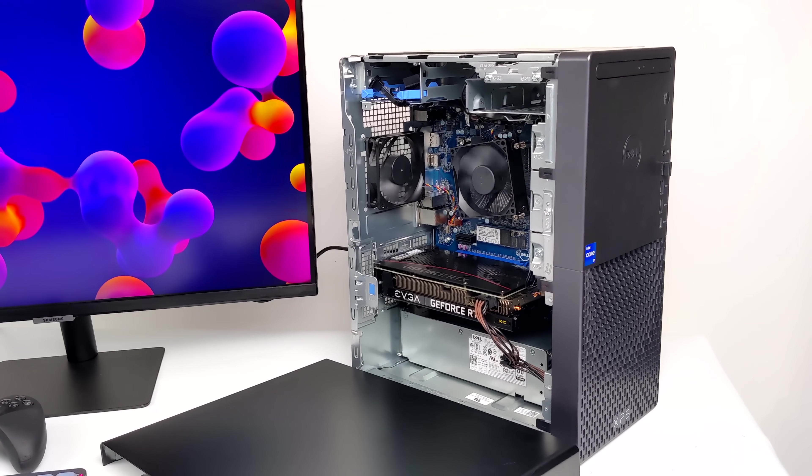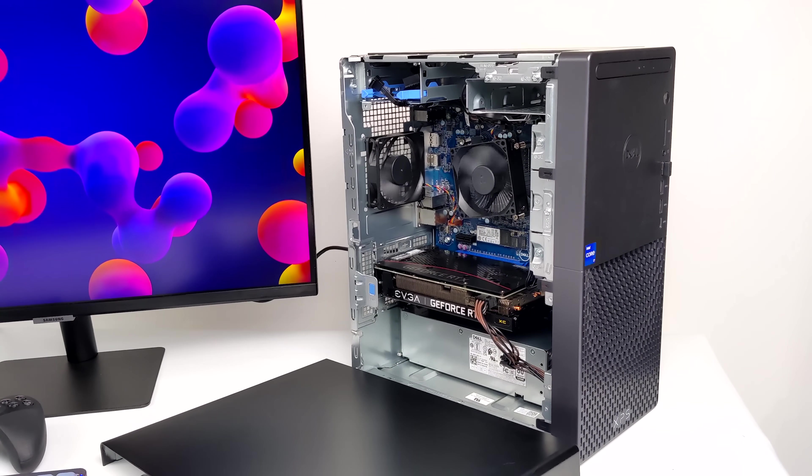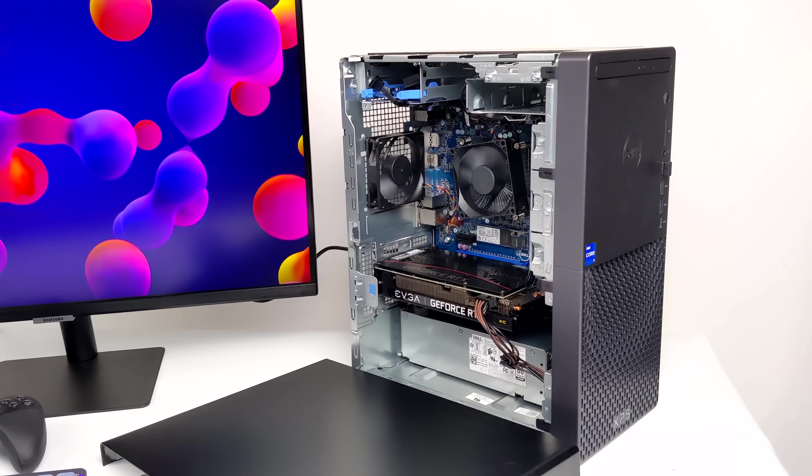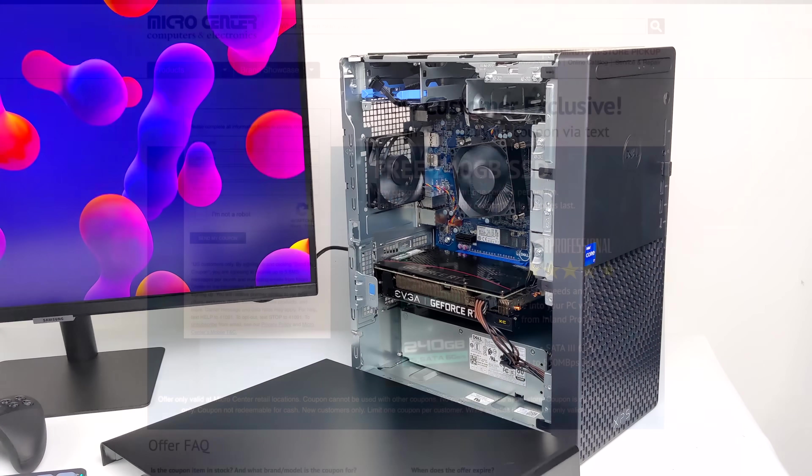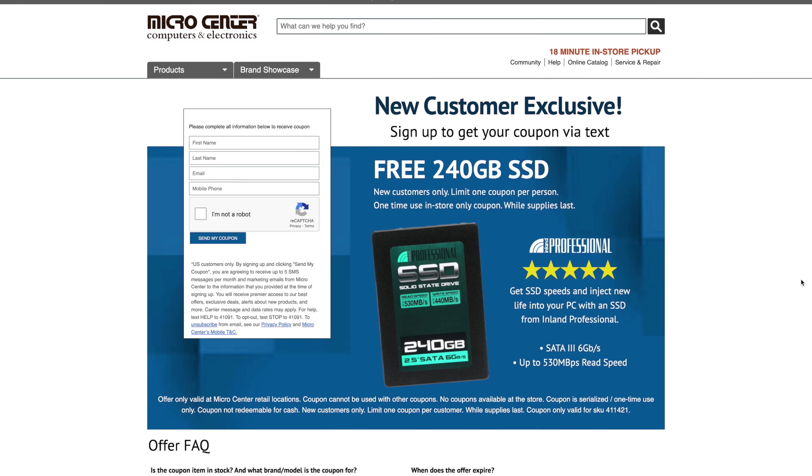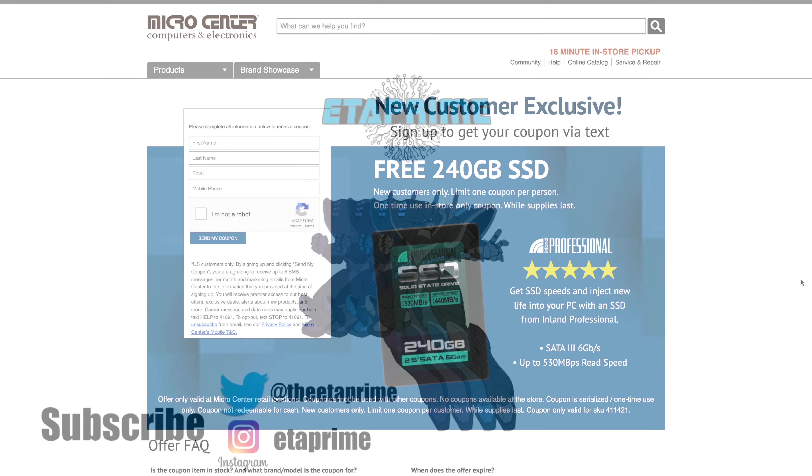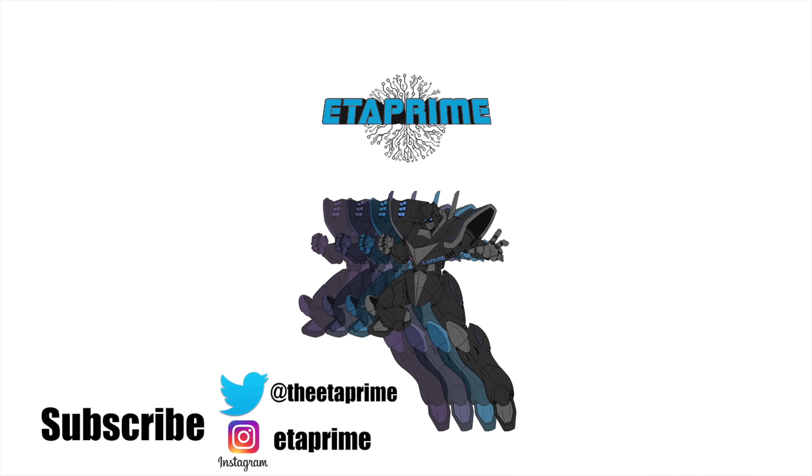But that's going to wrap it up for this one. I really appreciate you watching, and I do want to give Micro Center a big shout out for letting me review this unit. If you're interested in picking up a free 240 gigabyte SSD, head over to their website. I'll leave a link in the description. Put in your name and email. They're going to send you a coupon, and you can go in store to get a free 240 gigabyte SSD. But that's it for this one. If you have any questions, or you want to see anything else running on this XPS, just let me know in the comments below. And like always, thanks for watching!